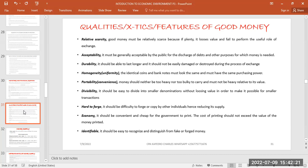Another feature is that good money should be hard to forge. Forgery is everywhere and people can manipulate coins and notes, but good money should be hard to forge. If someone tries to forge it, there should be features that identify the fake from the real one — features that don't appear in the forged item but appear in the original.